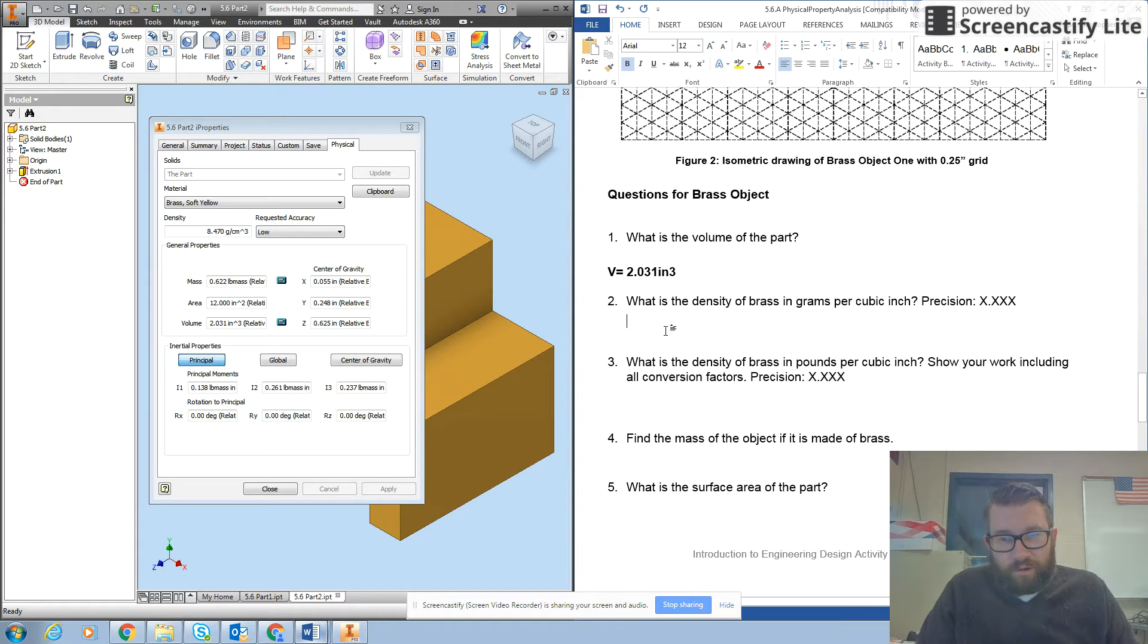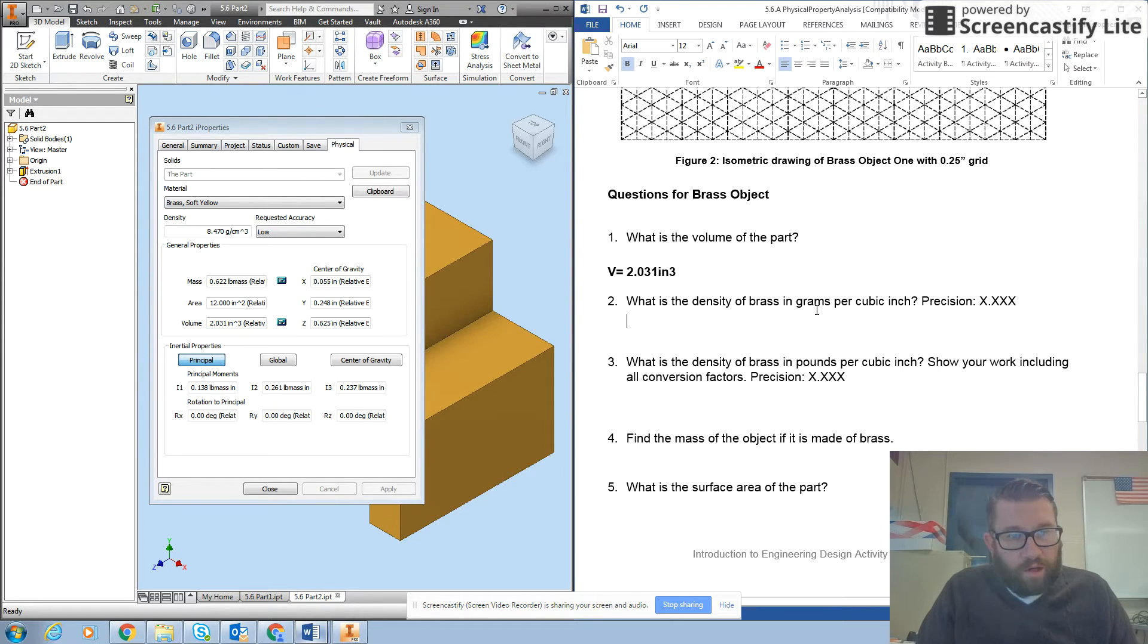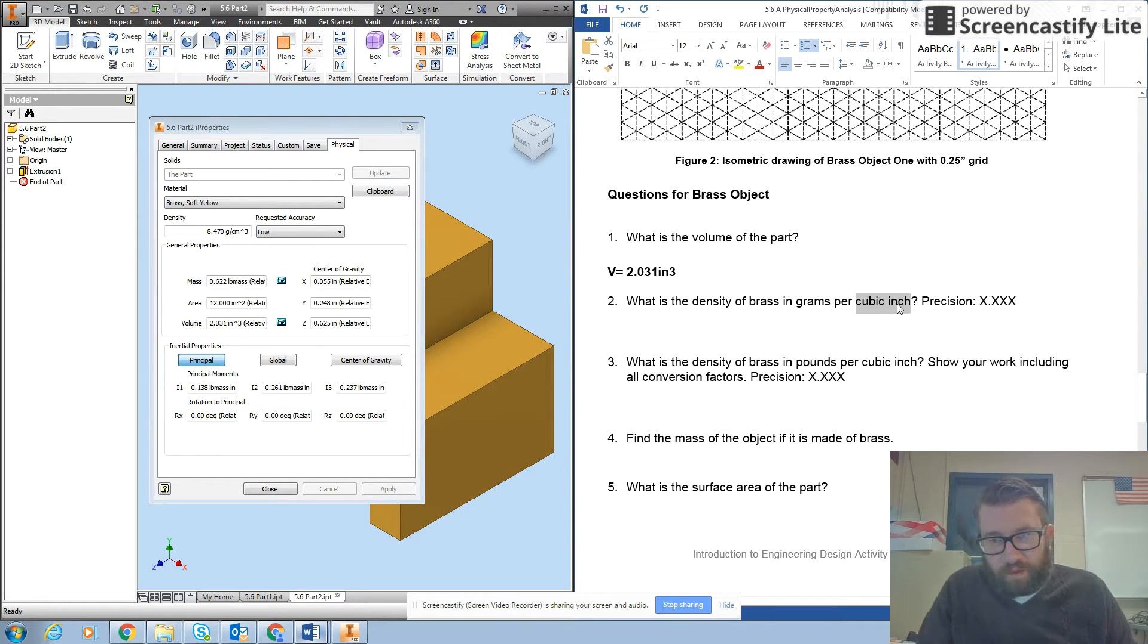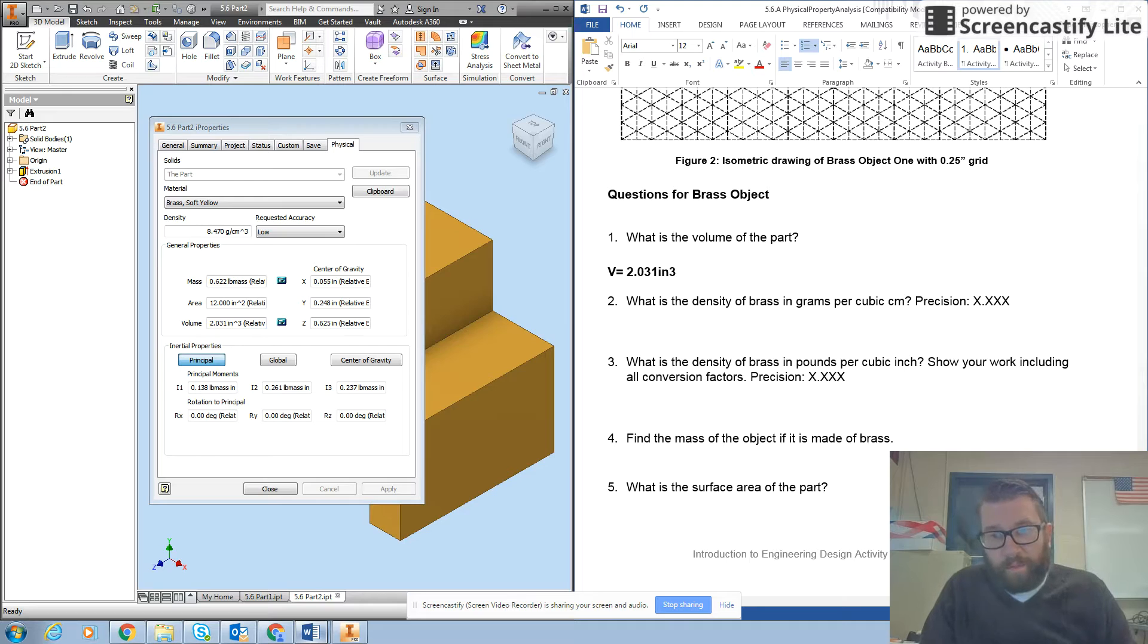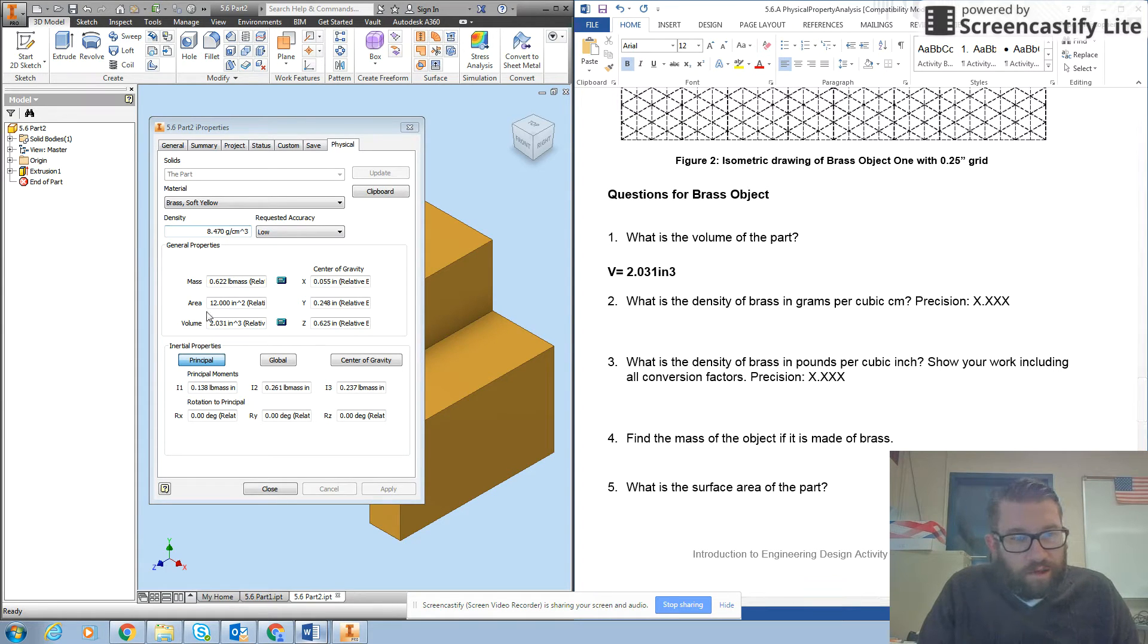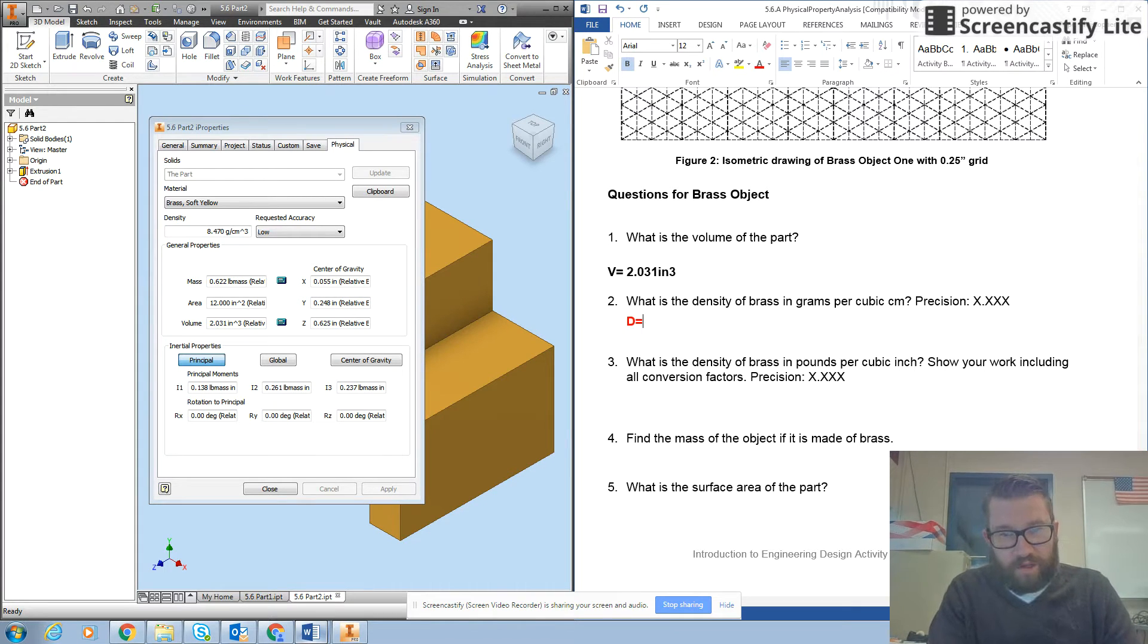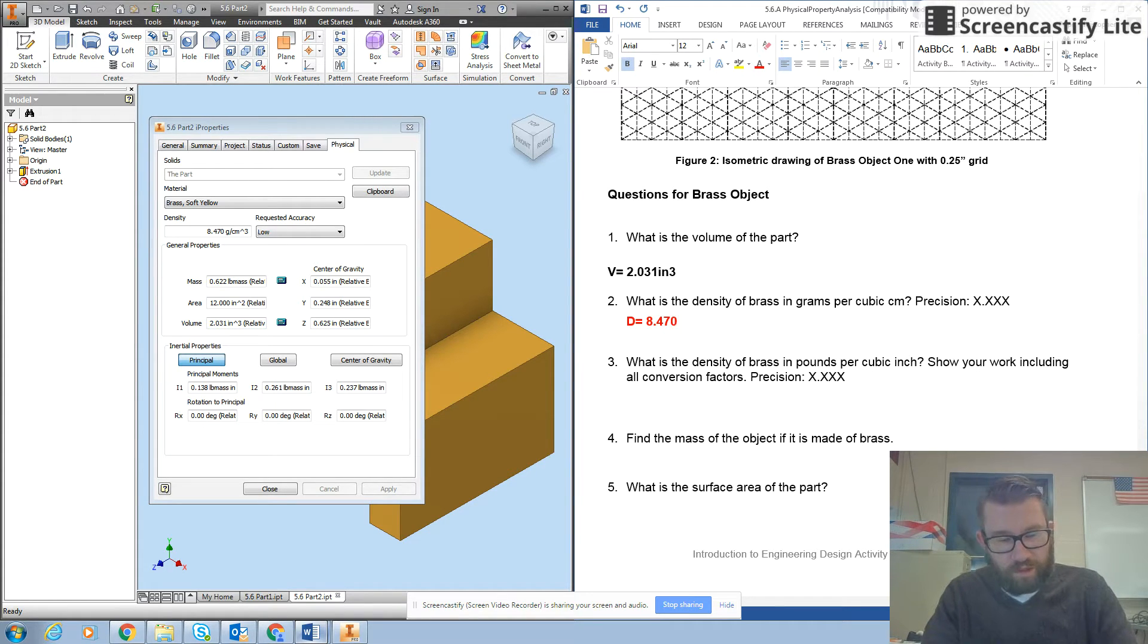And it says what is the density of brass in grams per cubic inch. Okay, that should really say grams per cubic centimeter. I've never heard of grams per cubic inch before. So density in grams per cubic centimeter is 8.470 grams per cubic centimeter.